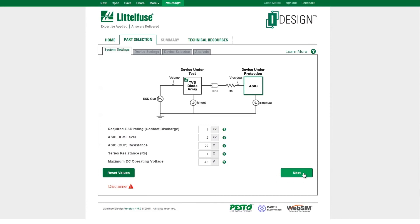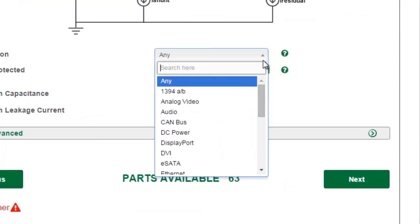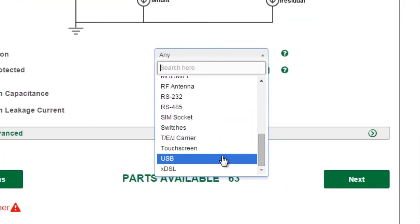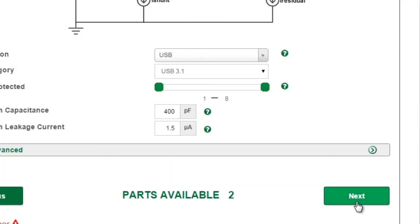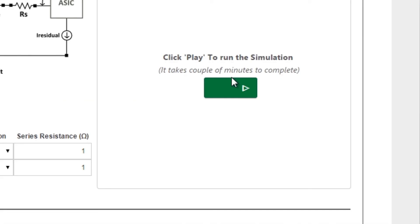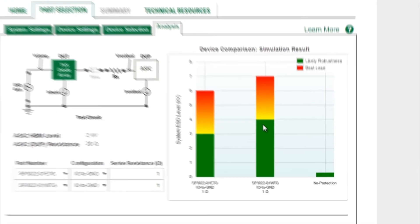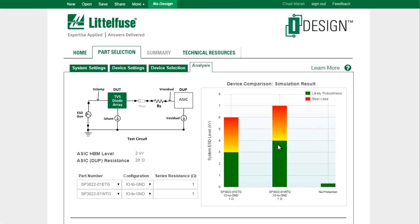With iDesign, the user provides input at each step, with the result being a list of suggested devices and features based on the input for that design, allowing designers to quickly select a device suited to their application.